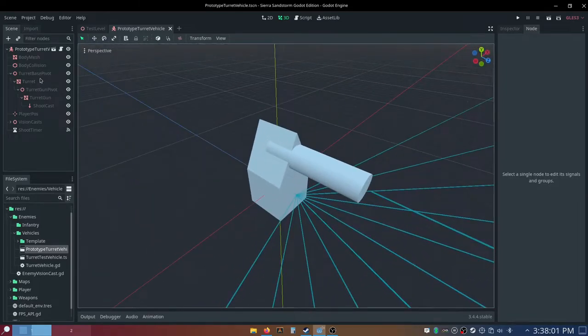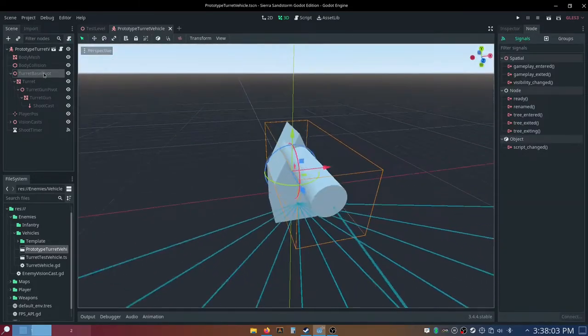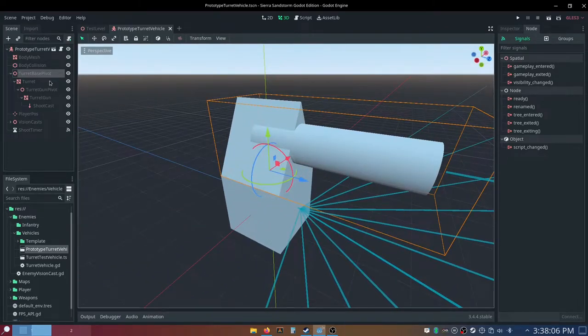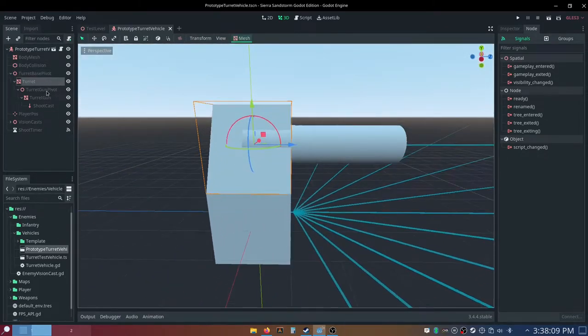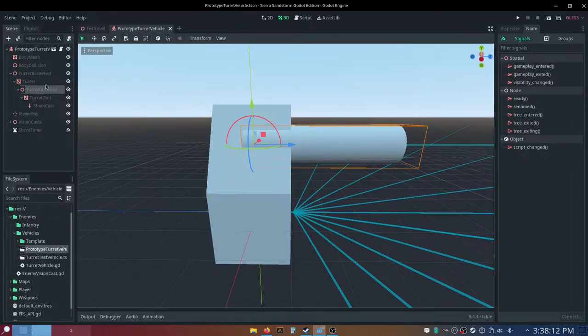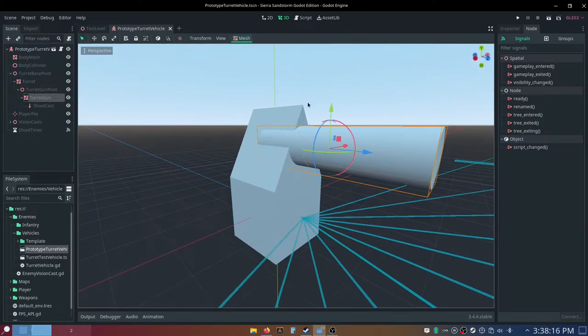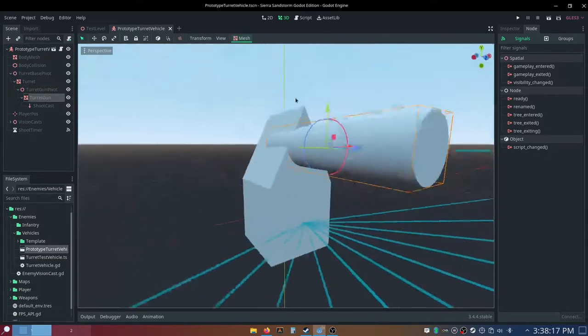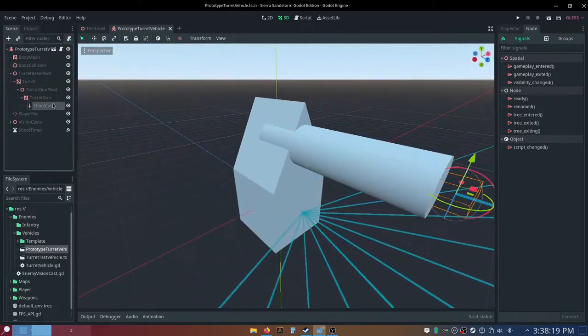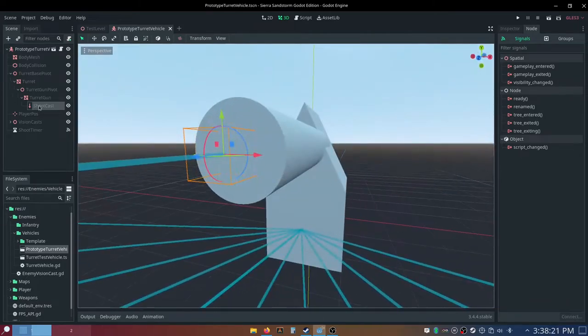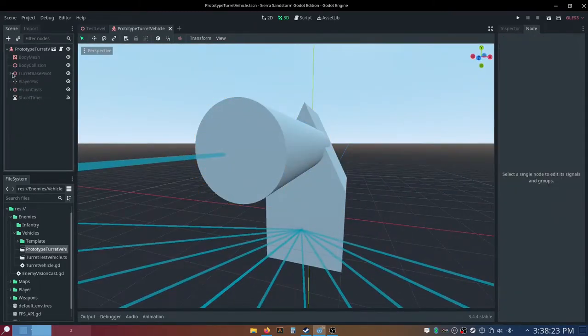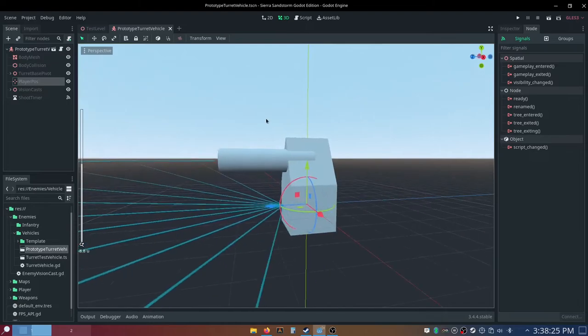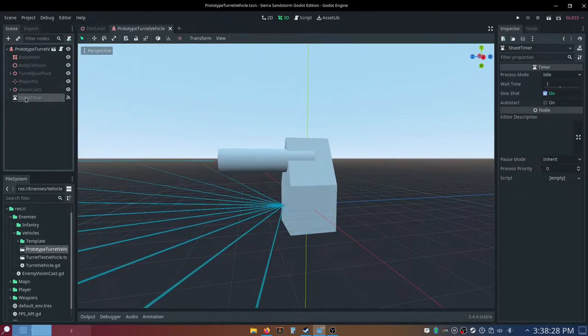I have some nodes set up here. We have a spatial node called turret-base pivot, and then we have a mesh of that called turret, and then a spatial node, a child of that mesh, called turret-gun-pivot, and then we have a child of that one called turret-gun, and then we have a raycast node as a child of that mesh. We also have another node called player-position, and this is a position 3D node, and we also have shoot-timer.